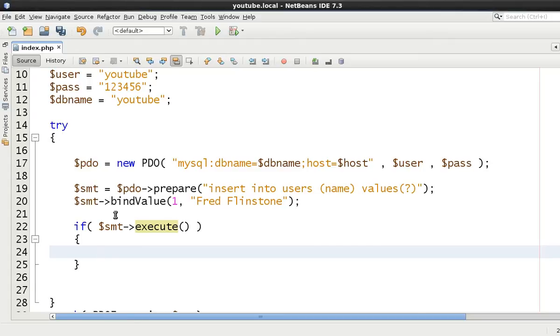But we want to now know what the last inserted ID was or the last number which the primary key has. So we want to be able to extract it.